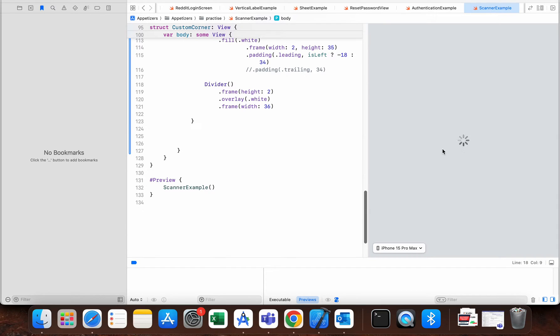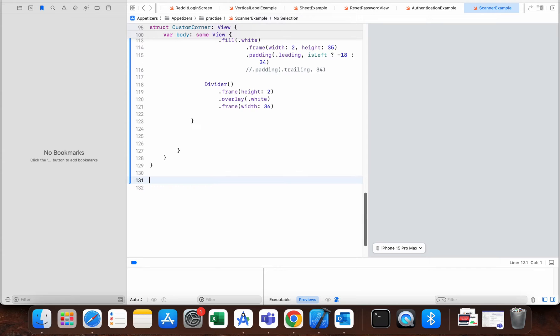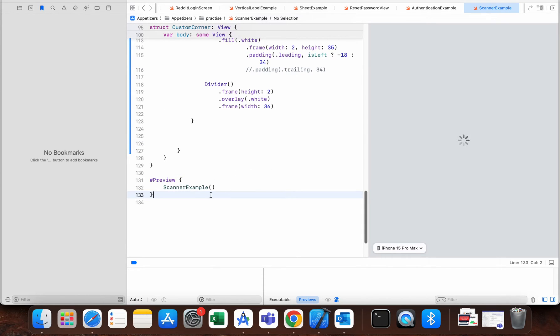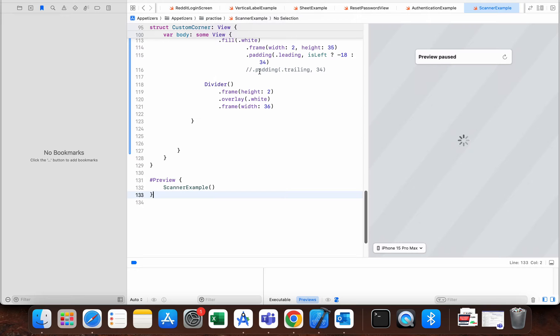In that case, what I usually do is I just remove this preview. I add it back, and what I also try to do is build my project.